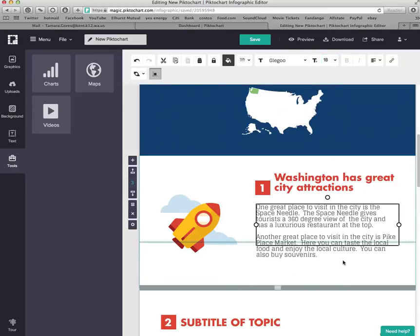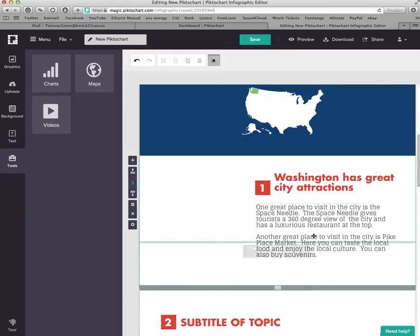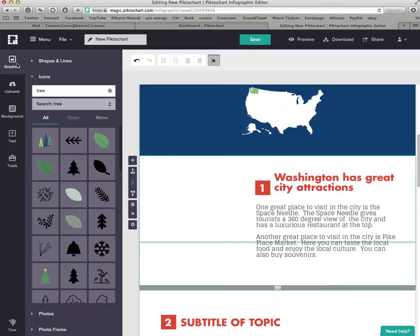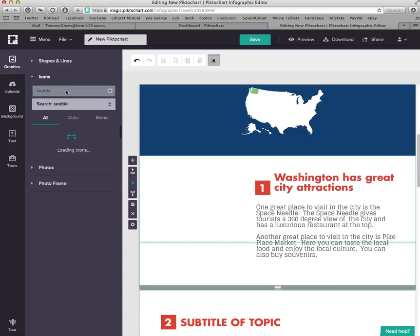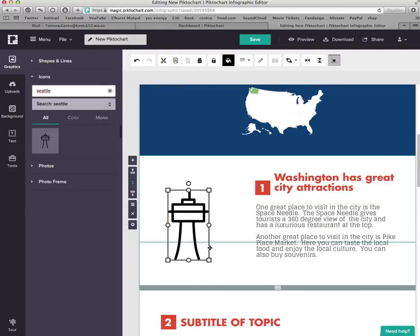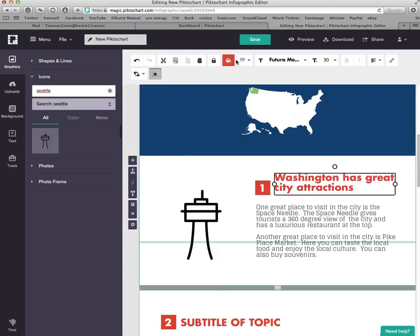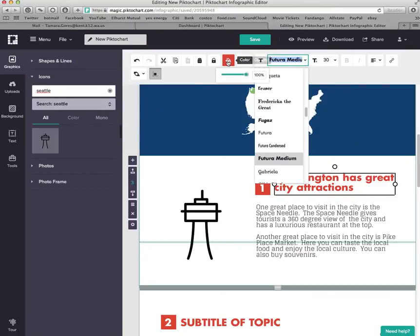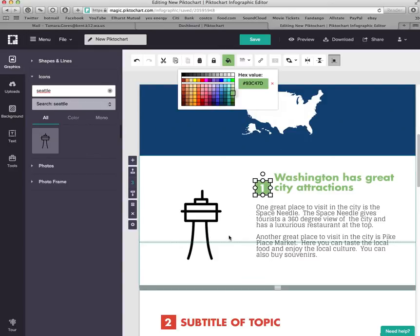Once I have my three examples, I'll pick a picture that goes with my subclaim. Since this section is about city attractions, I'll go to Graphics and Icons and search for Seattle. A picture of the Space Needle comes up — I'll add that. I also need to change the orange color to match my color scheme, so I'll make it green. Now it matches.